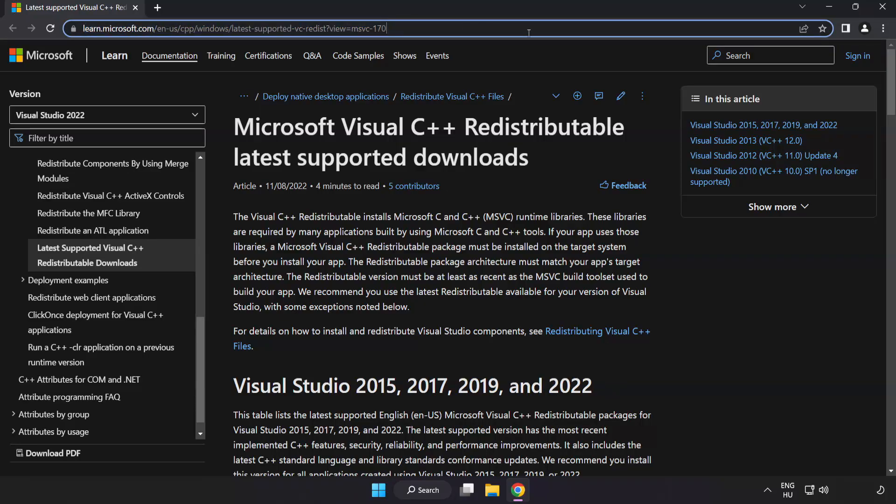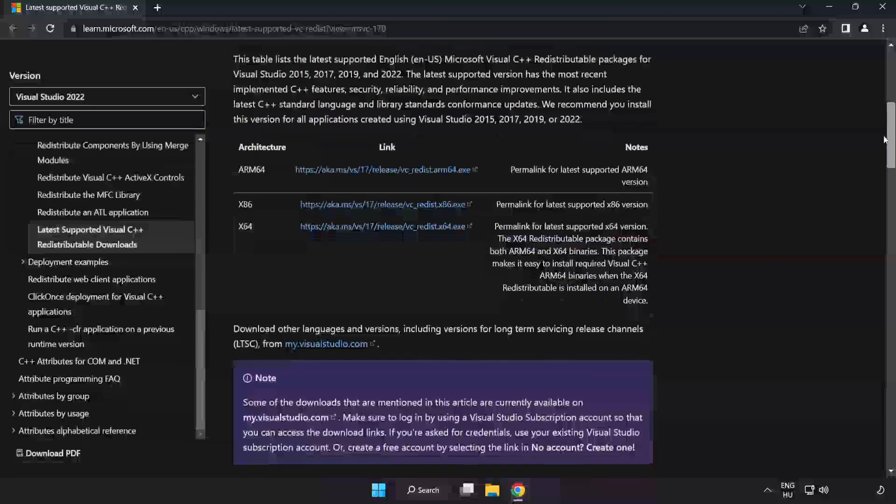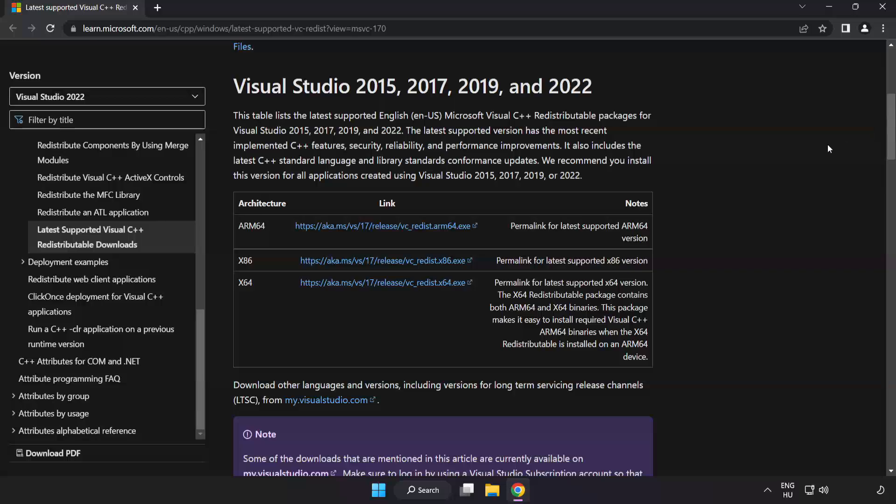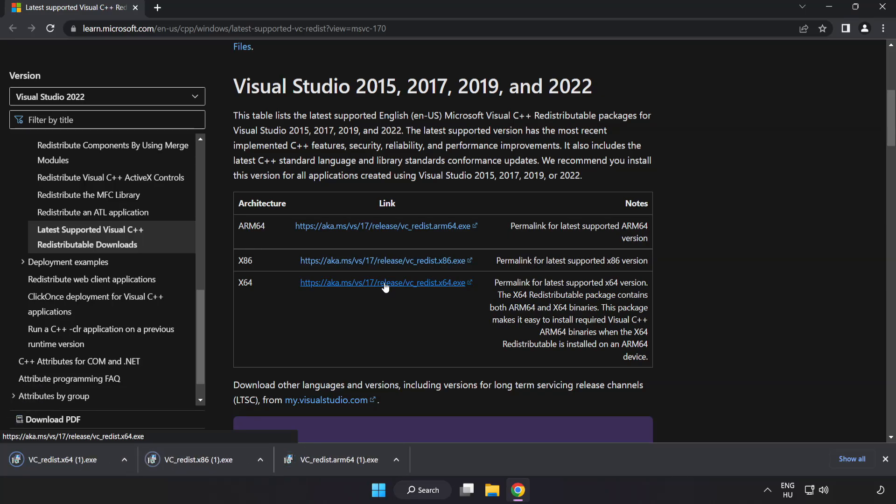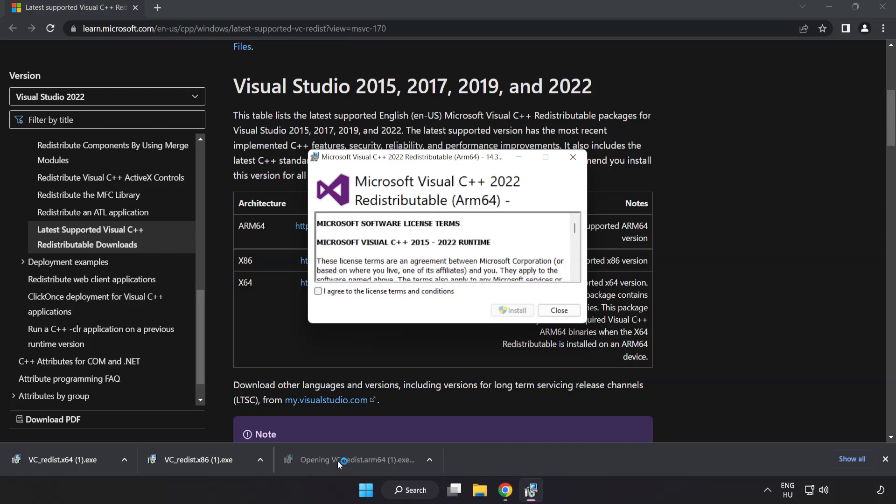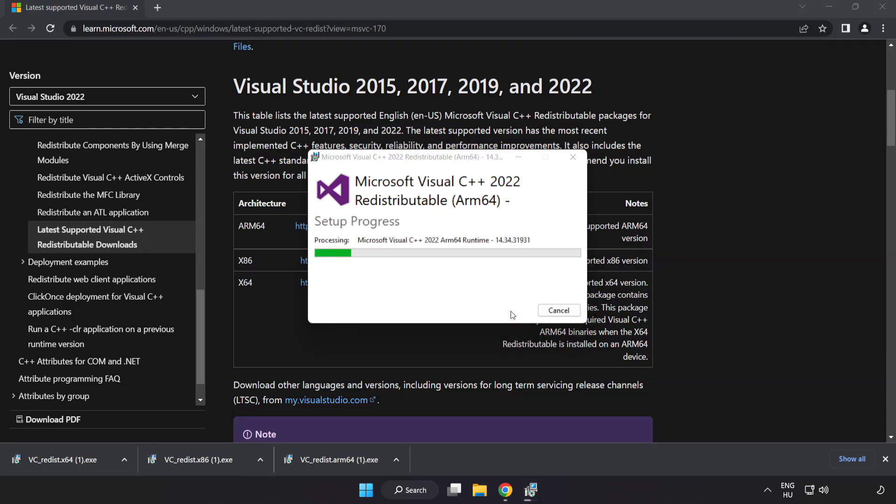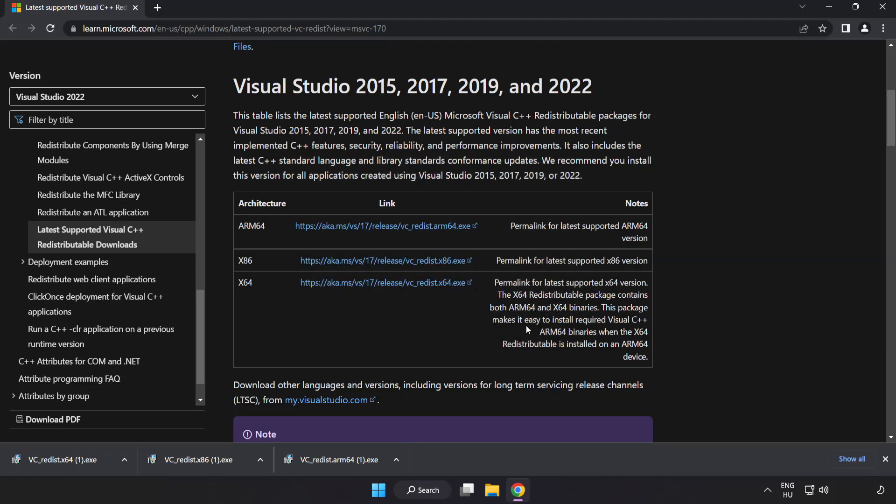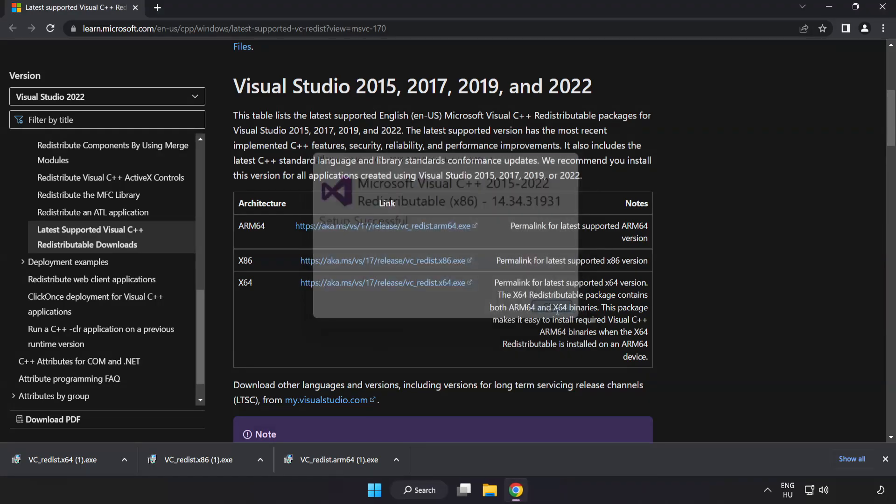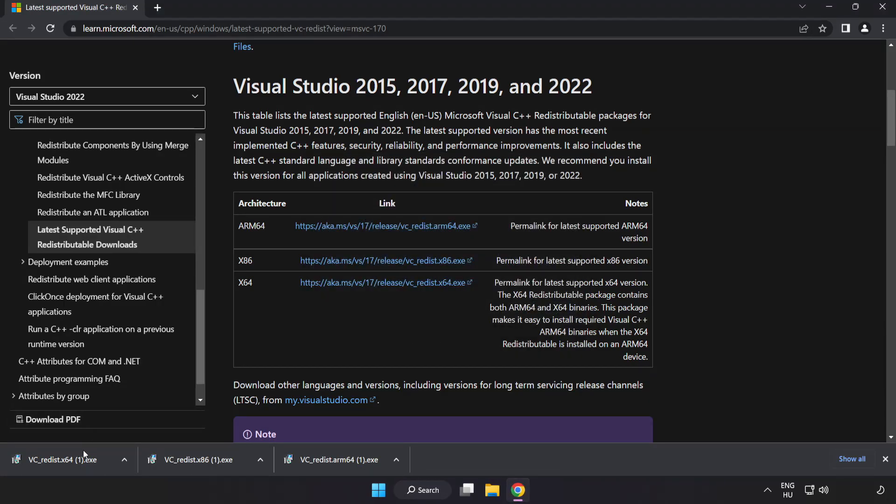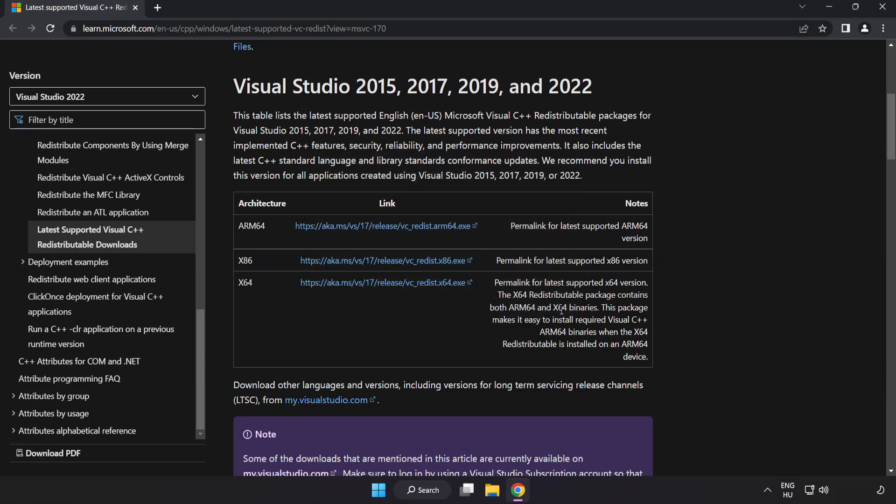Go to the website link in the description. Download three files. Install downloaded file. Click I agree to the license terms and conditions and click install. If it fails to install, no problem. Repeat for the other. Click close. Repeat for the other. Click close. Close internet browser.